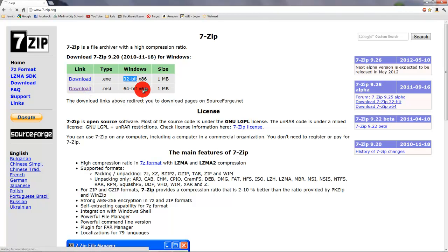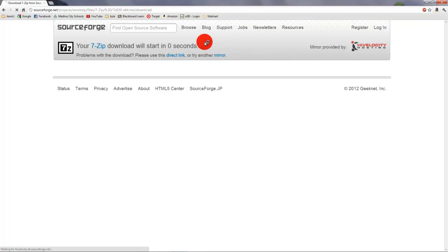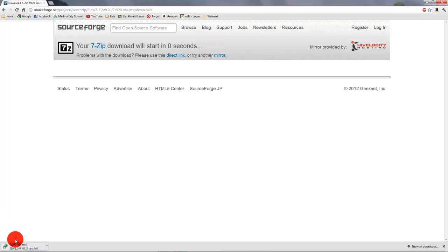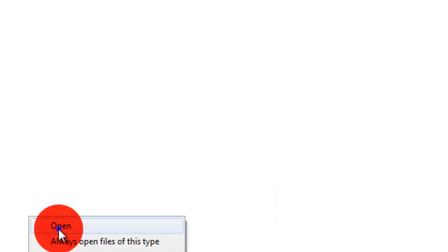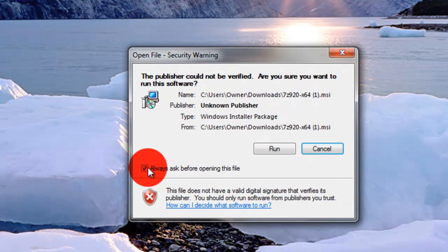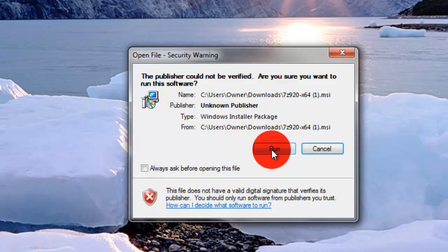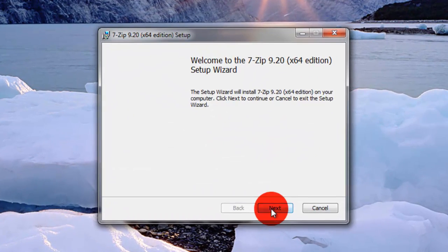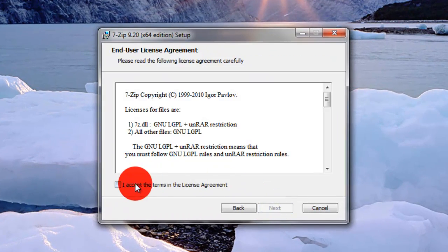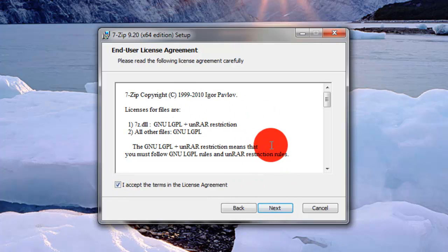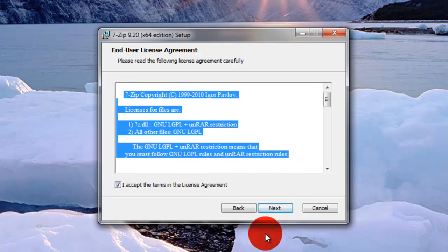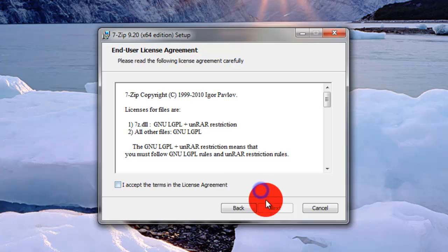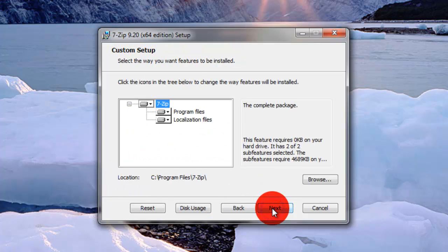Mine's an X64, so I'm going to download the 64-bit. If it says X32, you want to download the 32-bit. So we're going to click Download. You just want to wait for the download to start. Your download should start right down here. It should be a very fast download. You want to click Open, and then click Run.